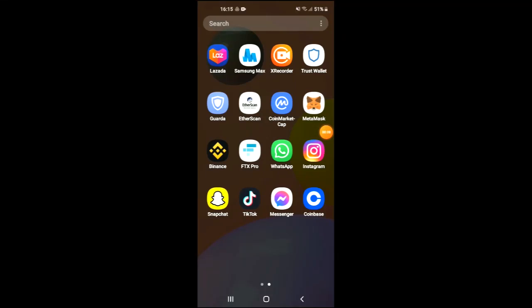Hello, welcome to Simple Answers. I'm your host Jason, and in this video I'll be showing you how to buy NIFI crypto token on Trust Wallet and Uniswap. First, you are going to need to download the Trust Wallet app.